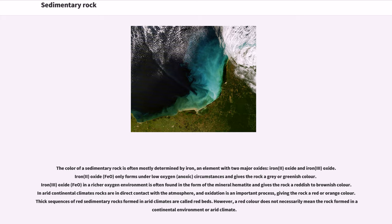The color of a sedimentary rock is often mostly determined by iron, an element with two major oxides. Iron(II) oxide only forms under low oxygen circumstances and gives the rock a gray or greenish color. Iron(III) oxide in a richer oxygen environment is often found in the form of the mineral hematite and gives the rock a reddish to brownish color. In arid continental climates, rocks are in direct contact with the atmosphere, and oxidation is an important process, giving the rock a reddish to brownish color.